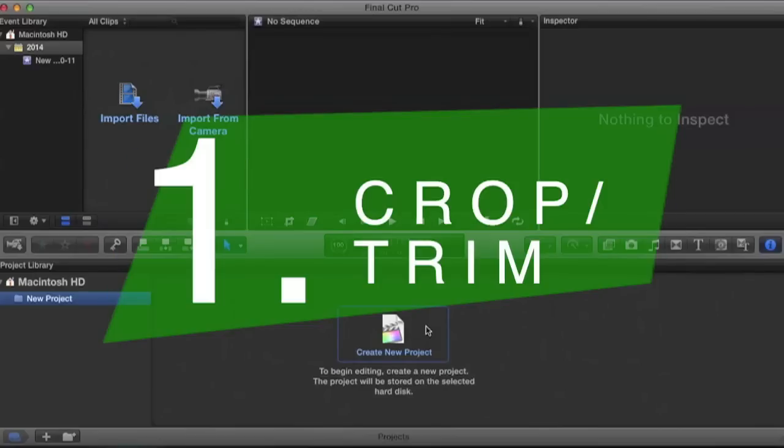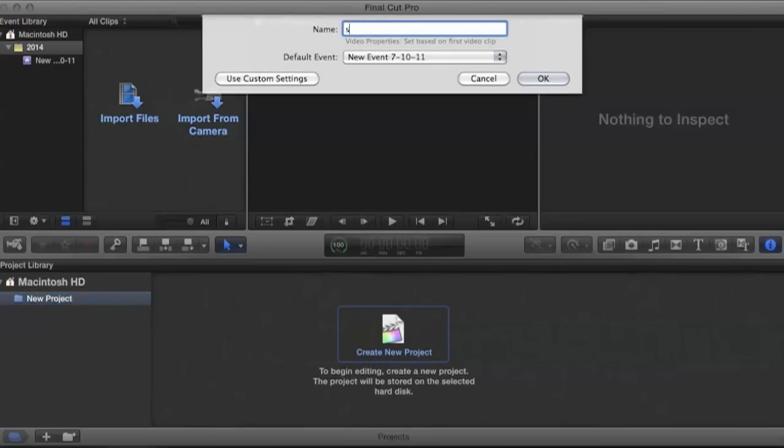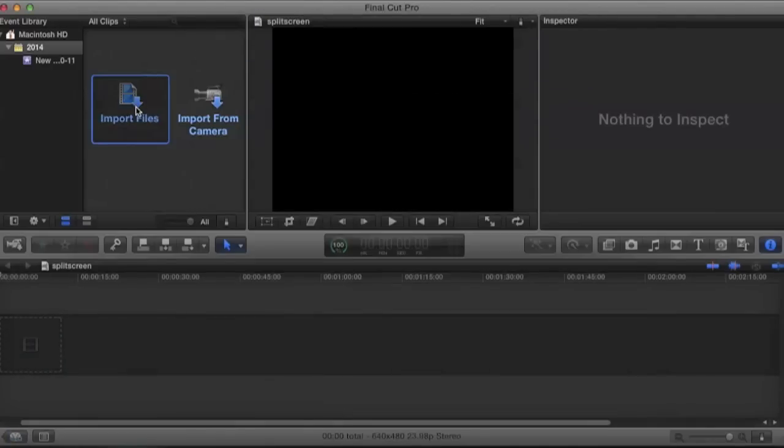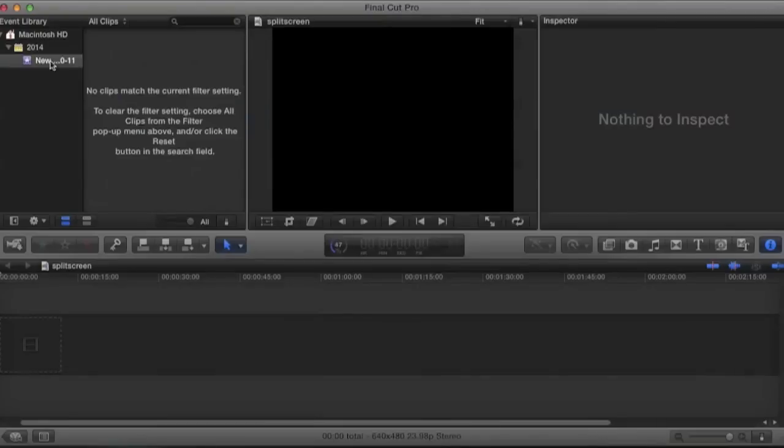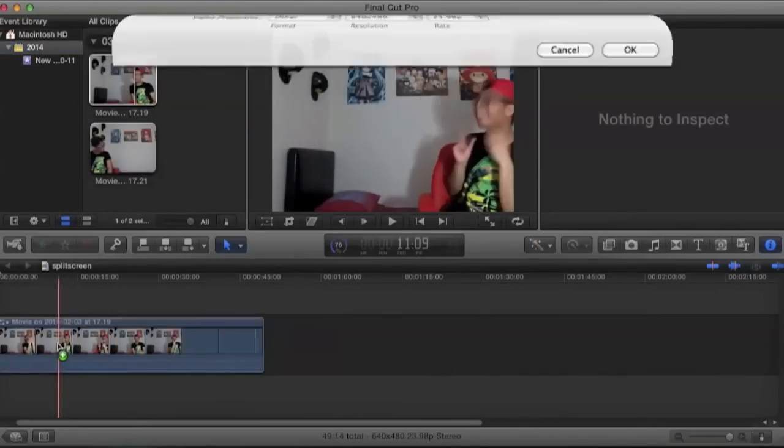Like always, we're going to create a new project and let's call it split-screen. Now we import the videos we want. So we drag the video onto the timeline.